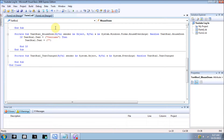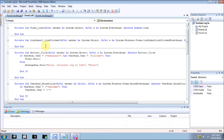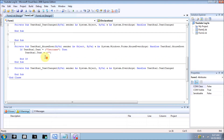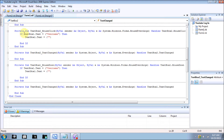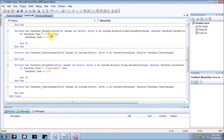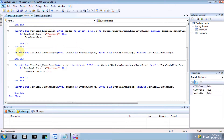Oh, oh, oh, oh. I'm radioactive, radioactive. Oh, oh, oh, oh. I'm radioactive, radioactive. I feel it.